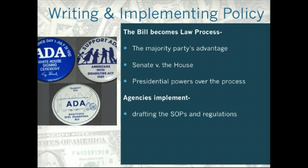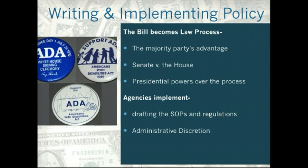Agencies implement the policy. Remember, agencies draft the standard operating procedures — they're the ones that decide how best to implement the solution to the problem. They're the ones who regulate or monitor businesses to make sure they're carrying out the solution. They have discretion, which means they get to choose how intensely they enforce a law. And that's not a power that's easy to give up.